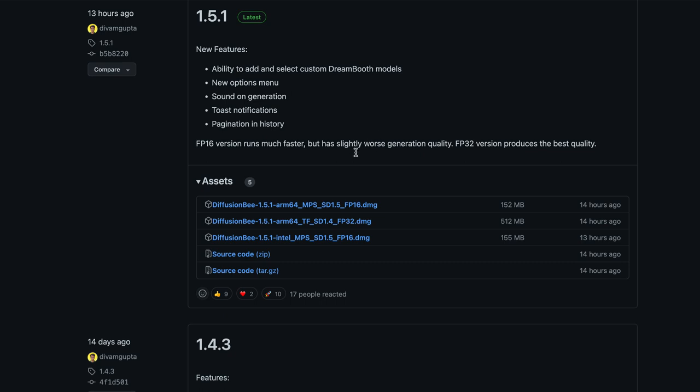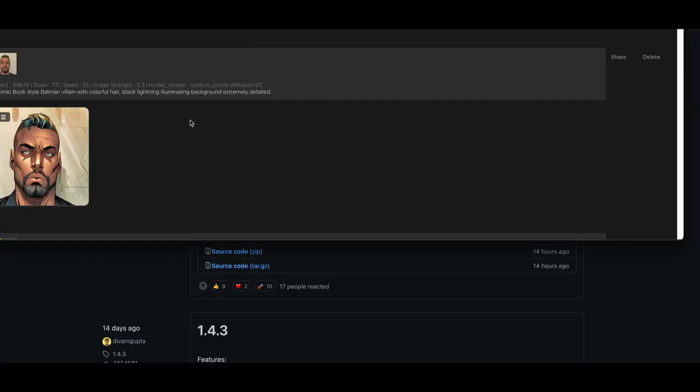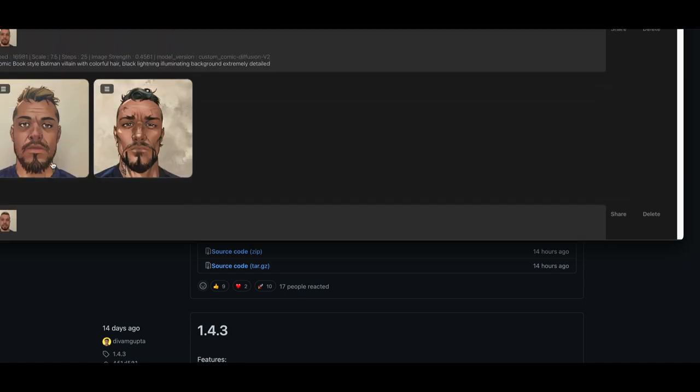Then when you double click the DMG, it'll launch the applications and you can drag and drop it into your applications folder. Now, once you have that done, you can launch the application. So I kind of tried this out already just to make sure that it worked correctly and it gave me some really fun results.